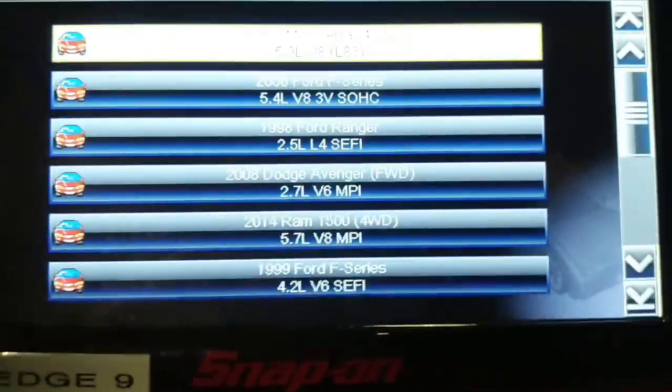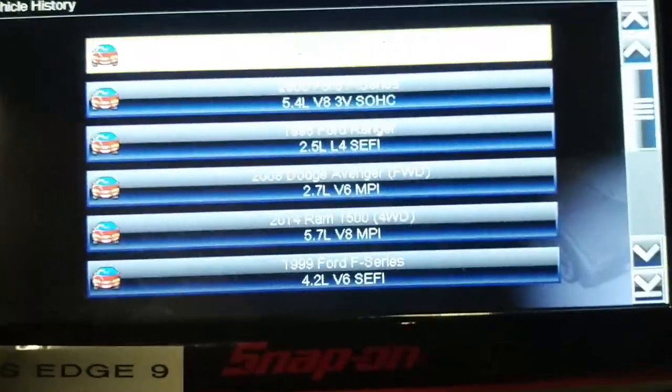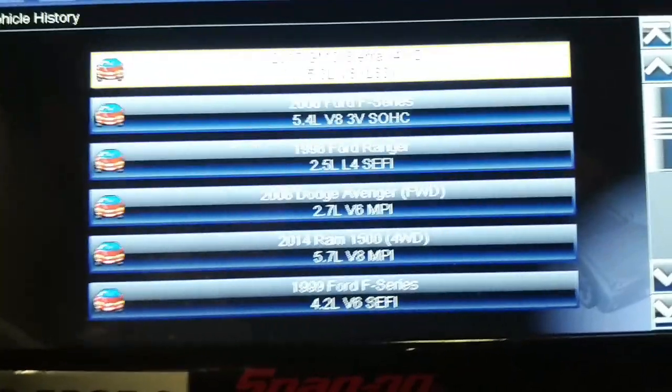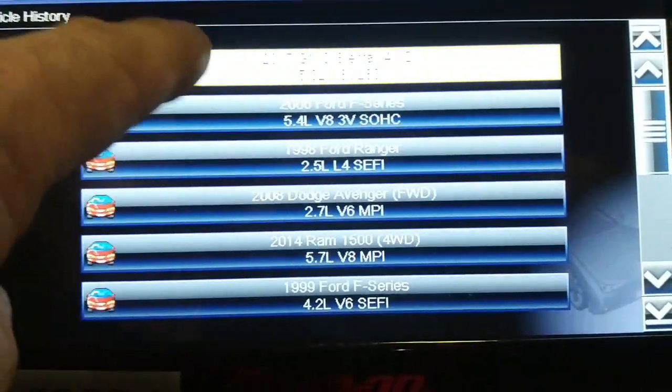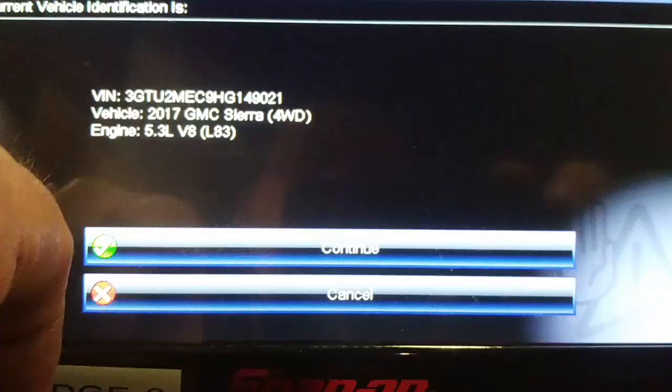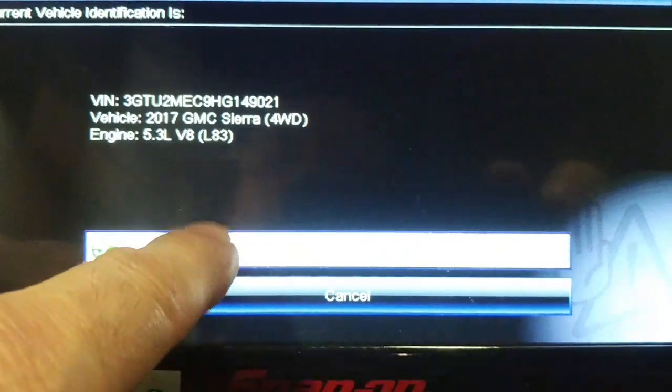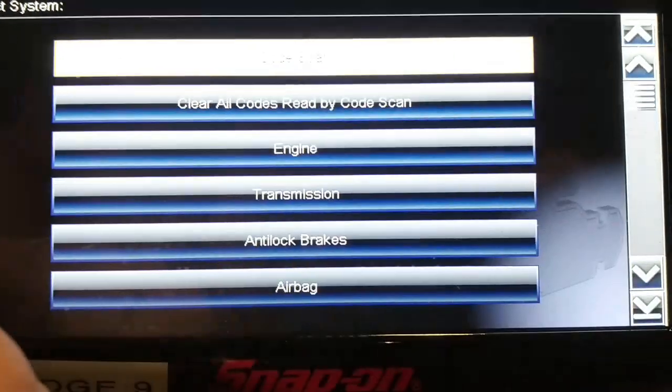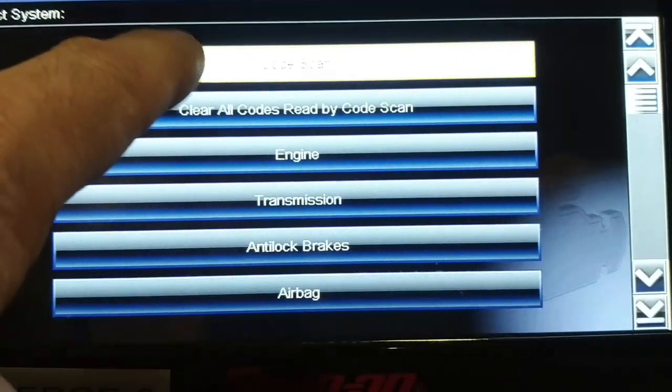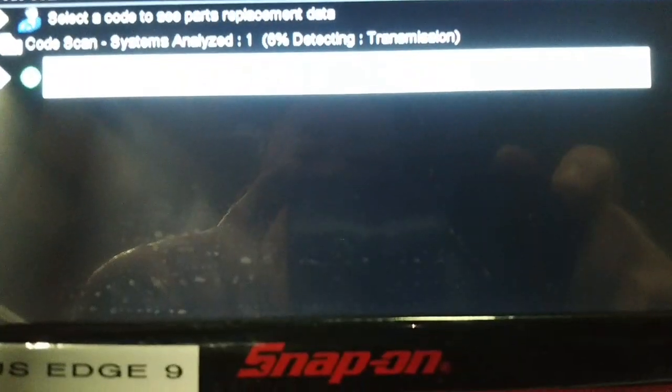So we're going to try the same vehicle with the Solus Edge. I'm going to try and do a network scan on this, see if this glitch affects that tool as well. This tool is running 19.4, so we're going to do a code scan on this Solus Edge. Sorry for the shakes.